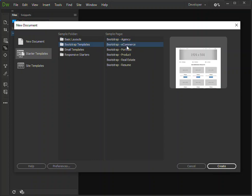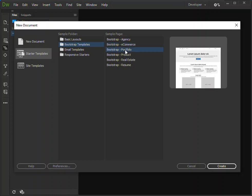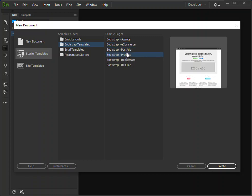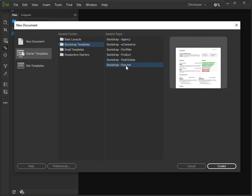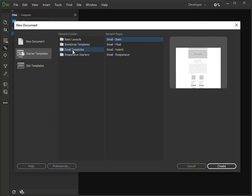Here you can add a template for an agency, a template for an e-commerce website, template for a portfolio website, for a product page, for real estate, for resume...